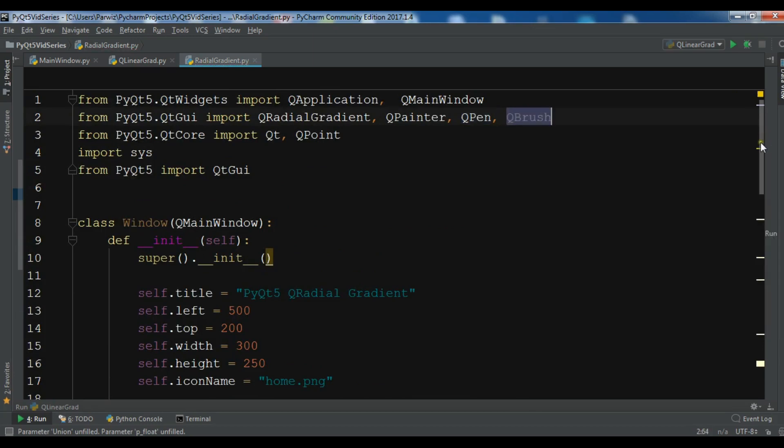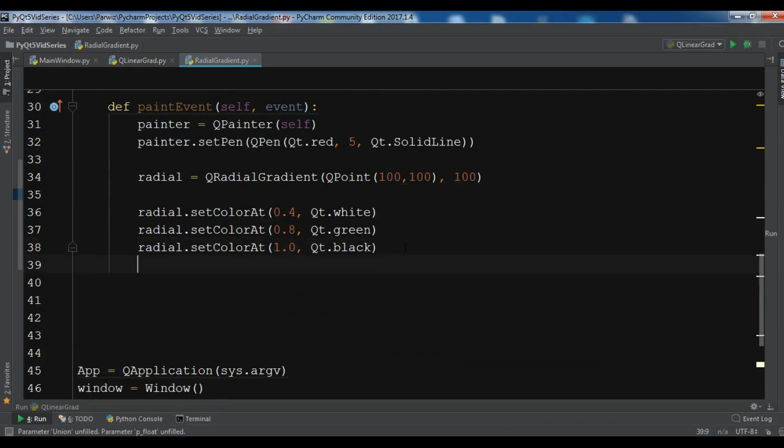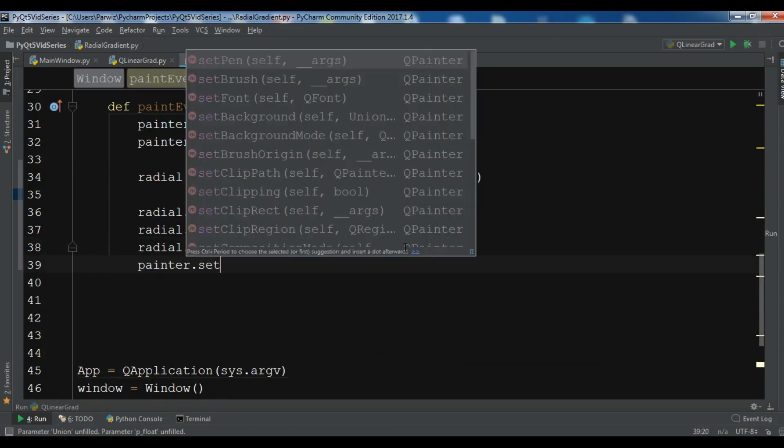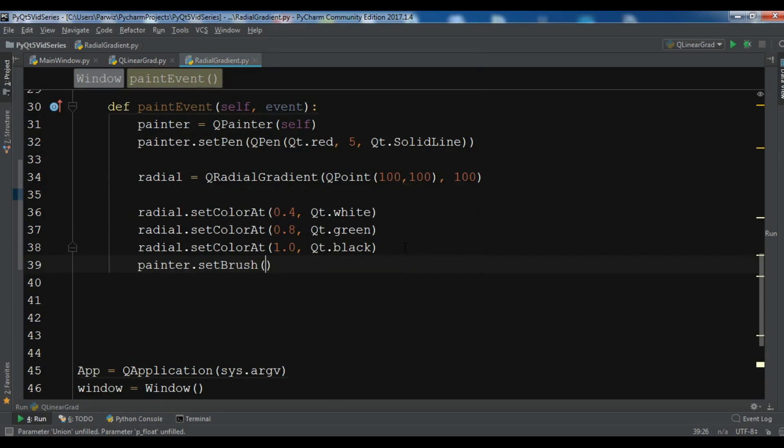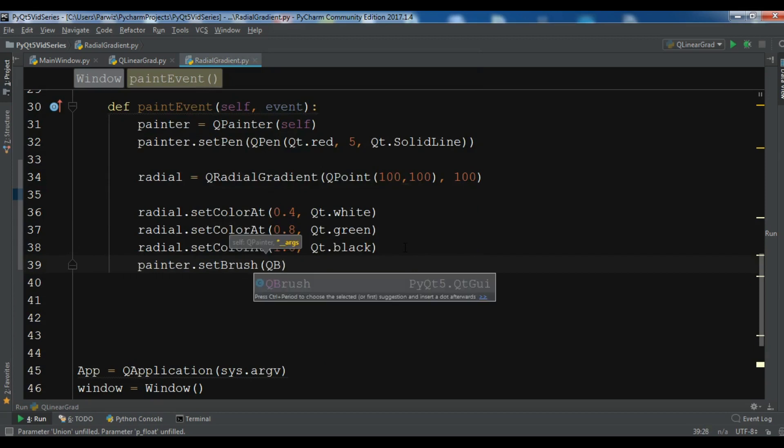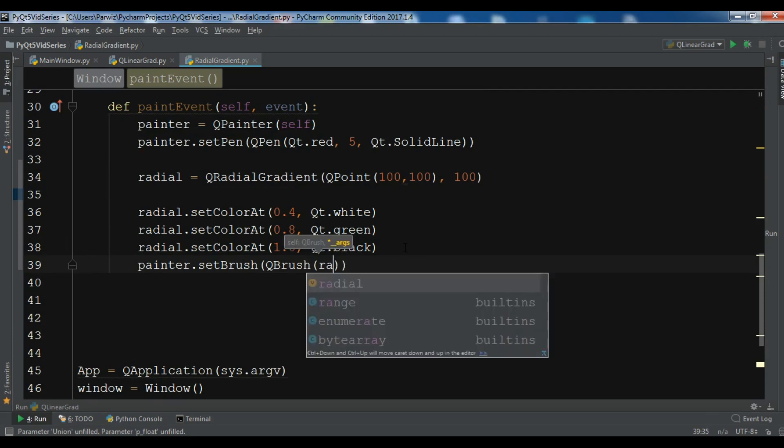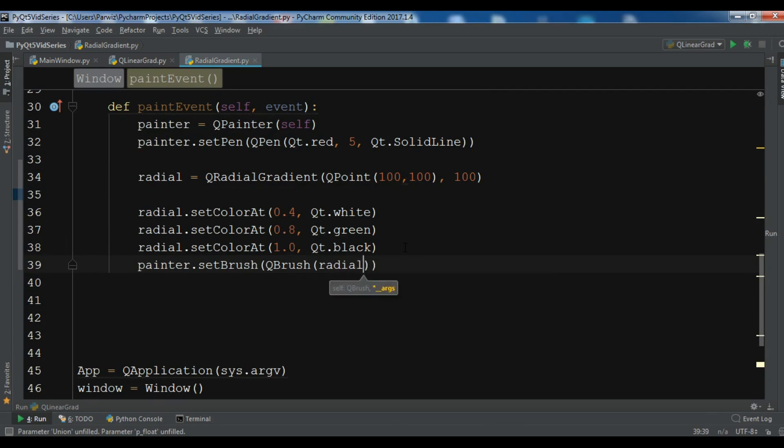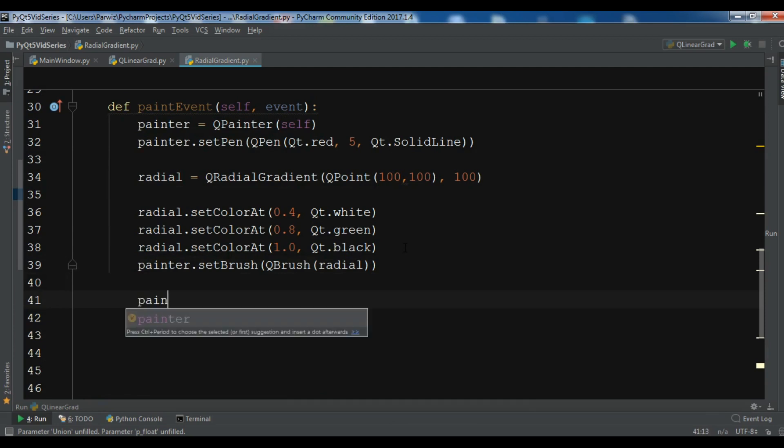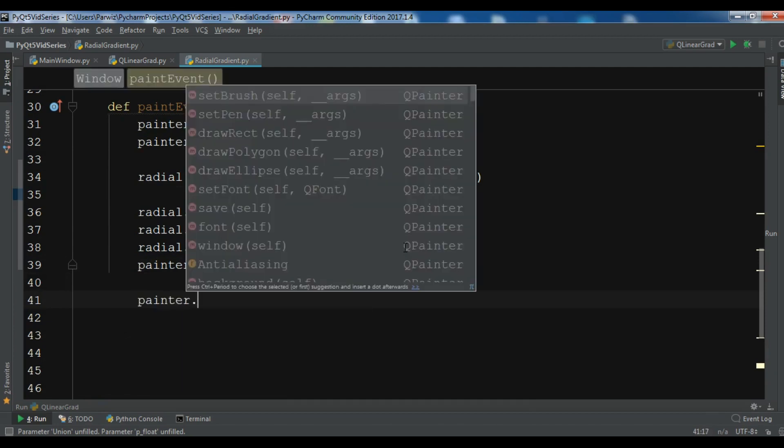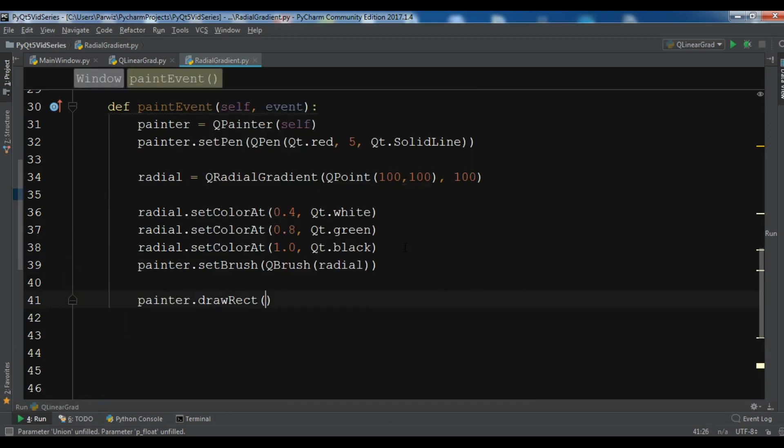QBrush like this. Now after this we need to set our brush to painter, so painter.setBrush and QBrush. The brush should be radial.